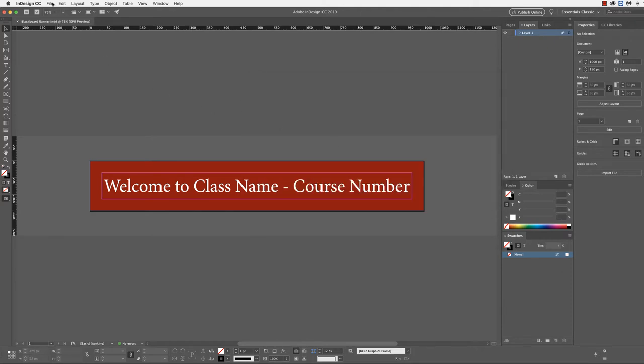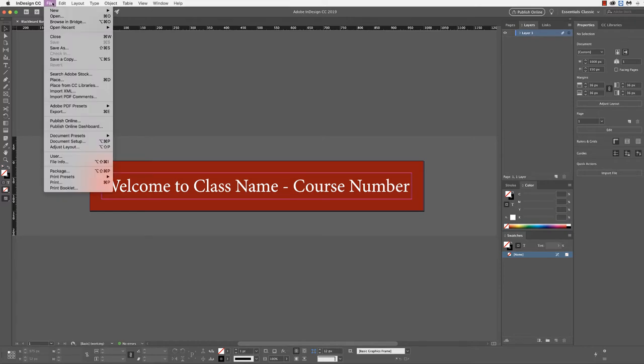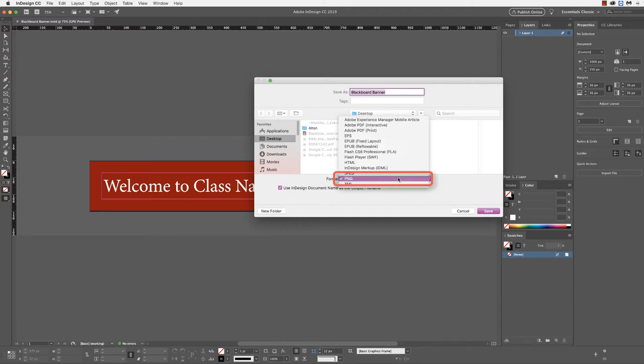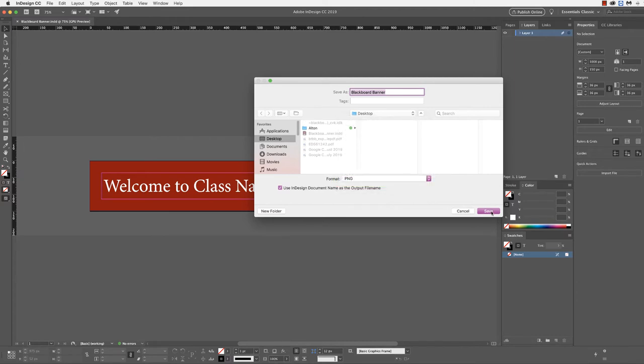I'm going to also export this. The reason that I'm going to do this is because InDesign saves as an InDesign file, and we can't import an InDesign file into Blackboard. So under format, I'm going to select PNG for this file type and save.